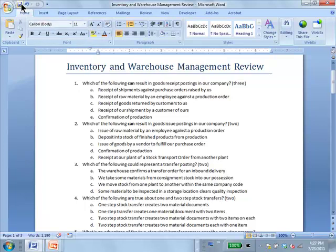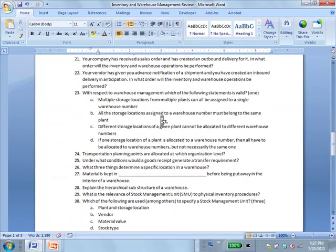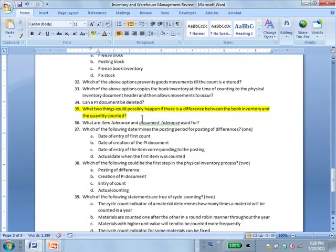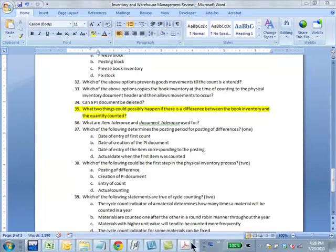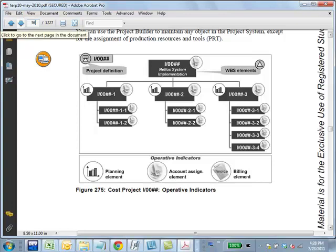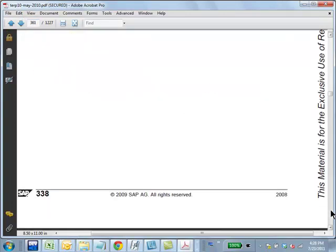A student refers back to question 35, citing page 360 or 363 of the textbook, which lists four options. The text indicates you can change a PI document but may not be able to delete it entirely; you can also remove an item from the document.